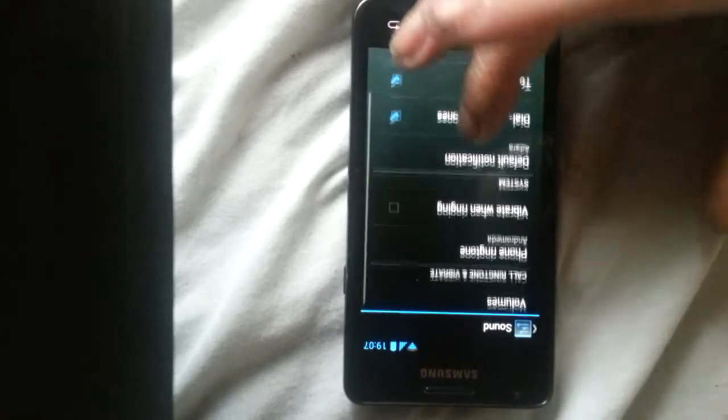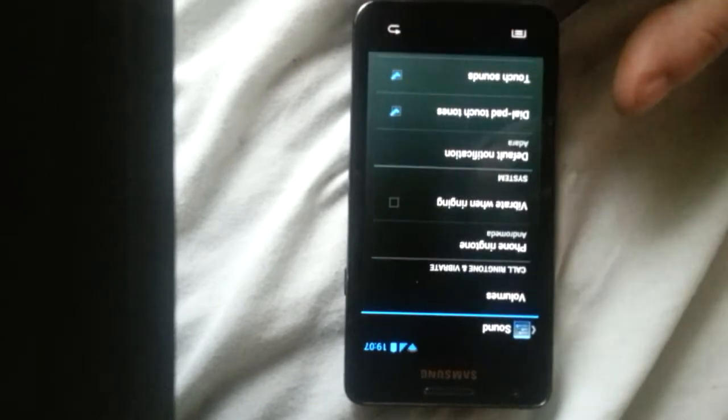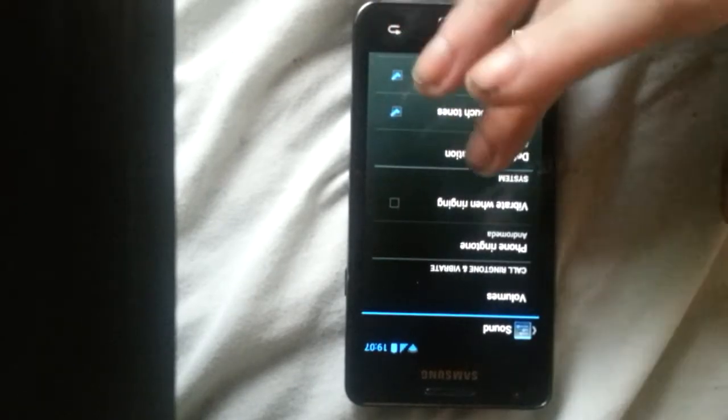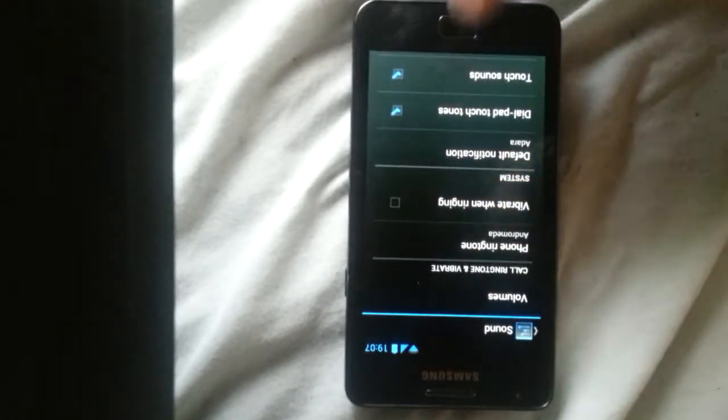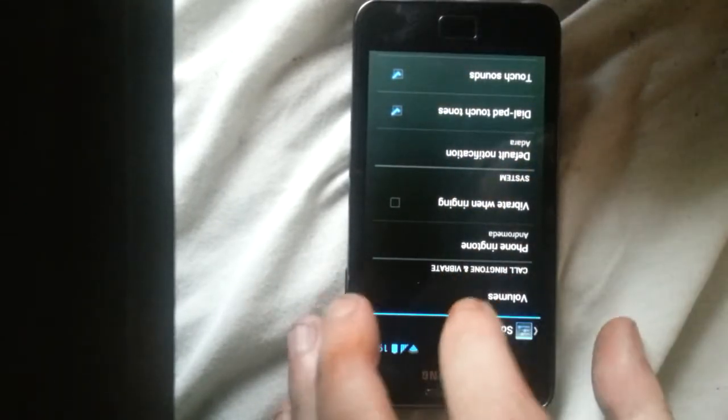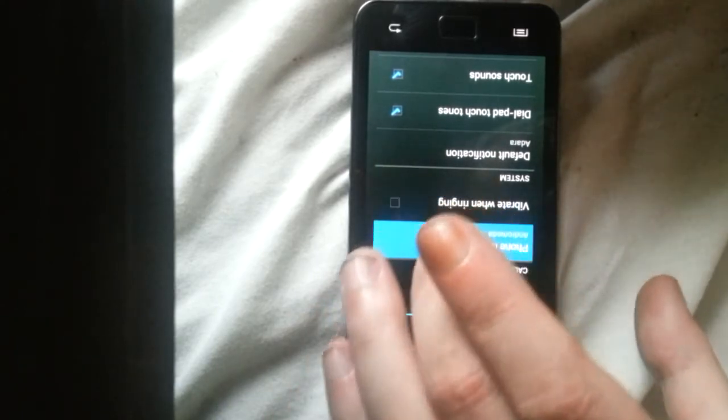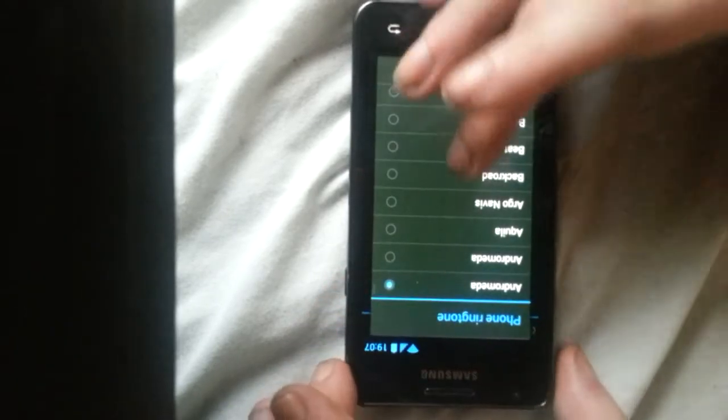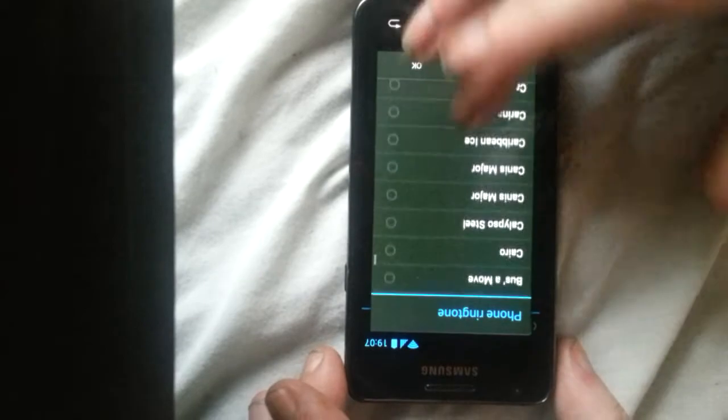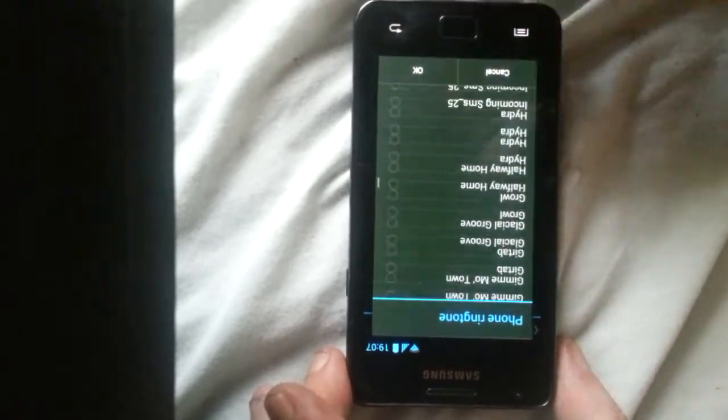There's so many different things you can do. There's quite a few ringtones as you can see.